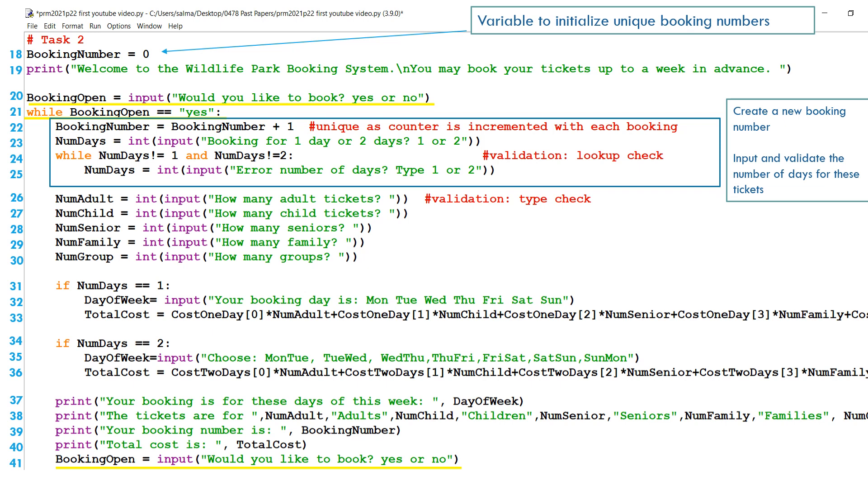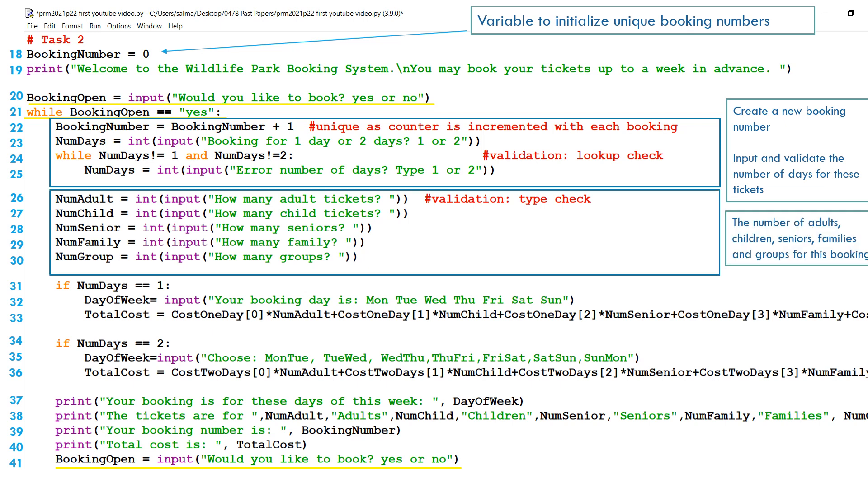After we've established how many days that they're staying at the wildlife park, in line 26 to 30, we're going to take the inputs of how many adults are coming, how many children are coming, how many seniors, how many families, and how many groups. Over here, if we're going to add more lines to be able to calculate the cost if there are groups, but this program so far will be able to calculate the total cost if there's anybody except groups. So if groups equals to zero, this program will work.